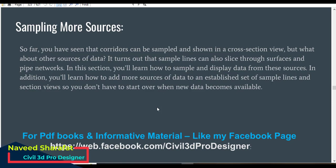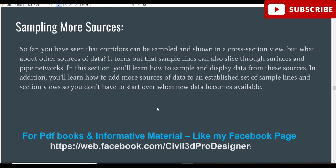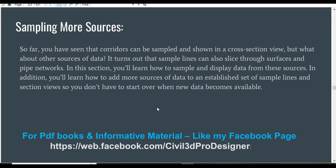In Civil 3D section view, we can use corridors and corridor surfaces to show them in cross-section view. But what about other sources of data? It turns out that sample lines can also slice through surfaces and pipe networks. In this exercise we will learn how to sample and display data from these sources, and also how to add more sources of data to an established set of sample lines and section views so we don't have to start over when new data becomes available.